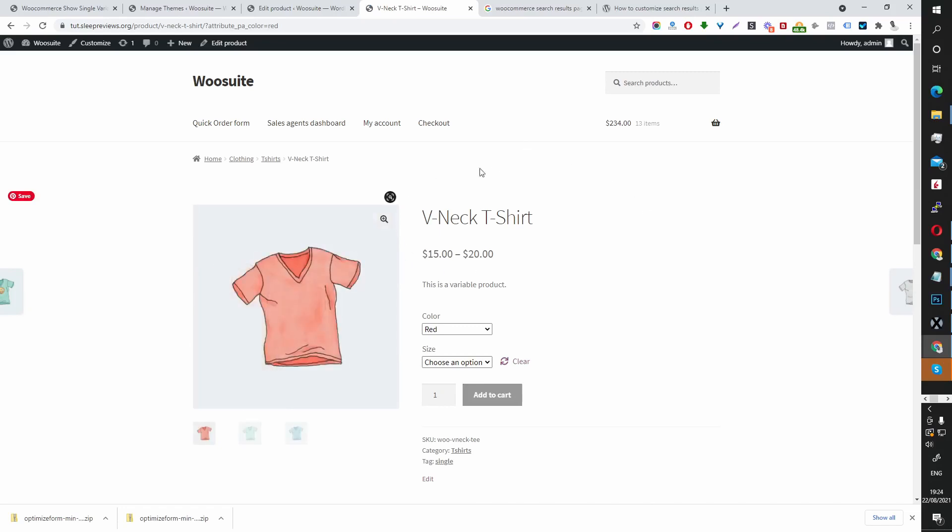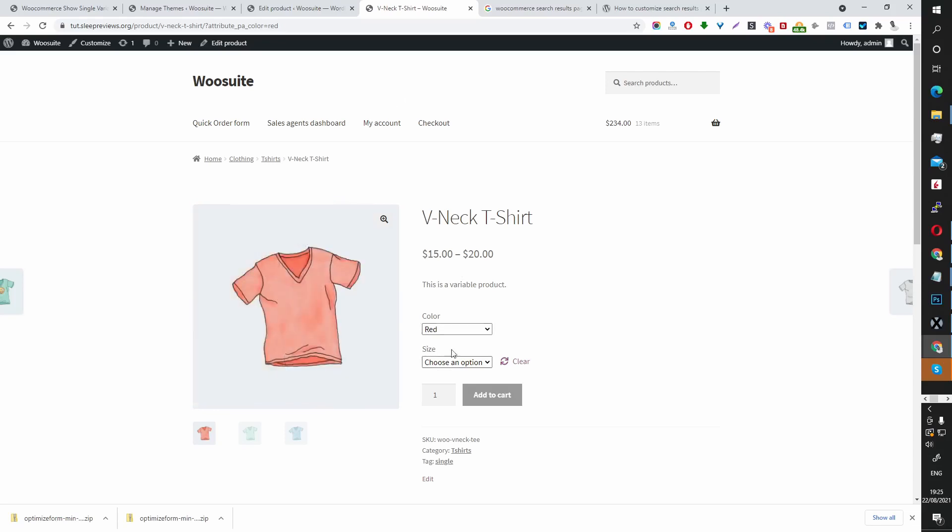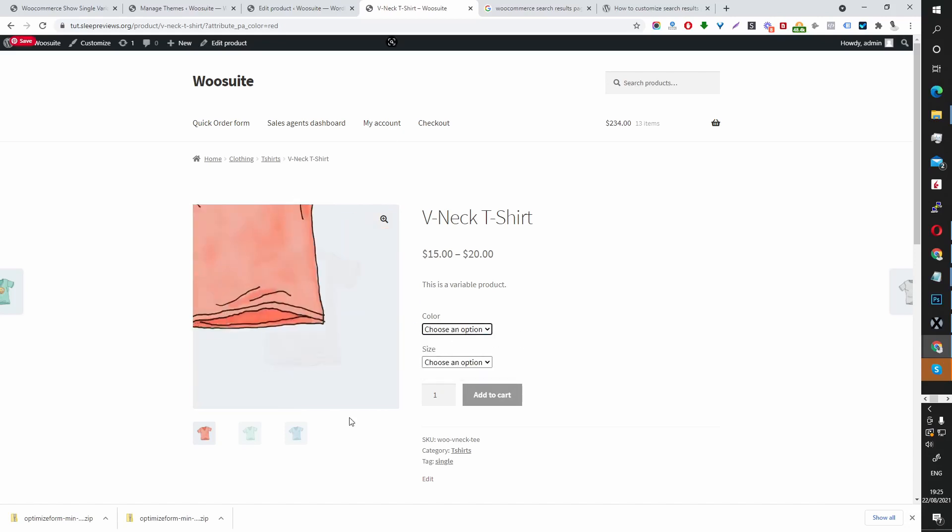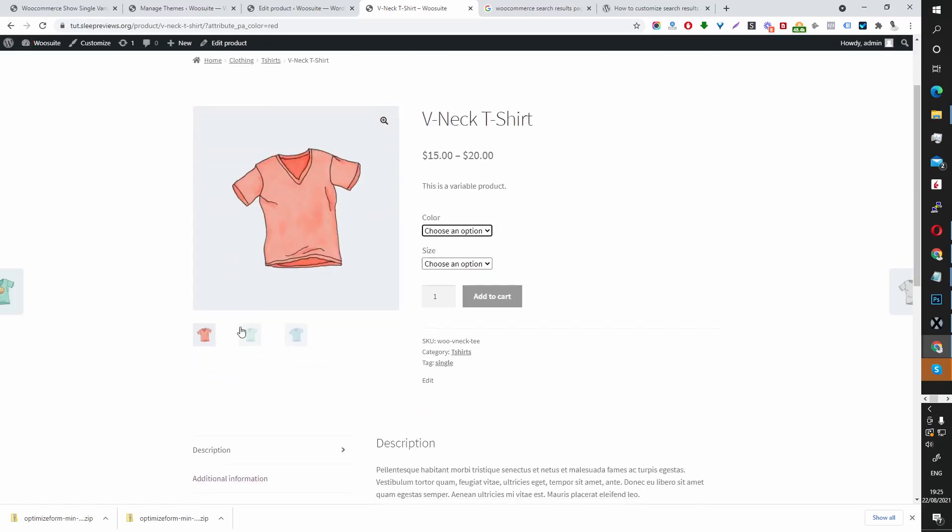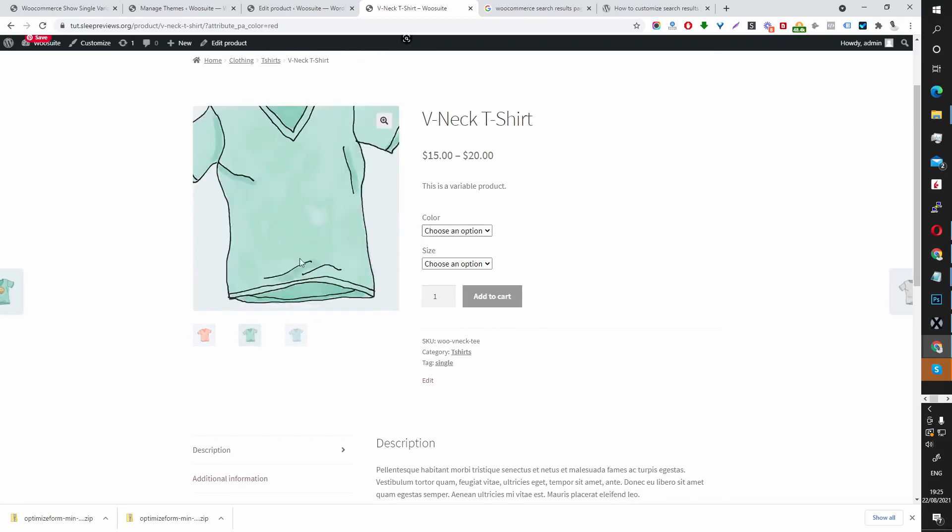It's taken us directly to this v-neck, this red v-neck as you can see here. But as you can see the search experience is a lot more user friendly. So instead of them seeing this default image, it just so happens that red is the first one.